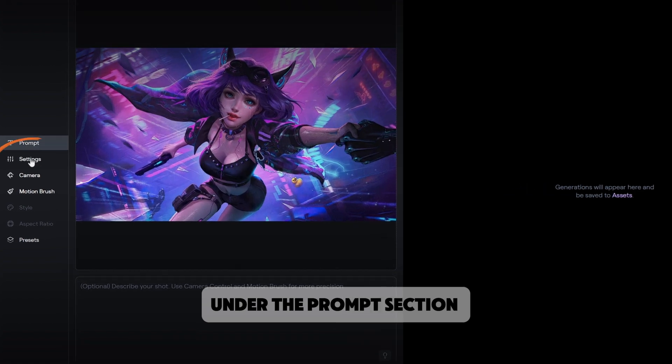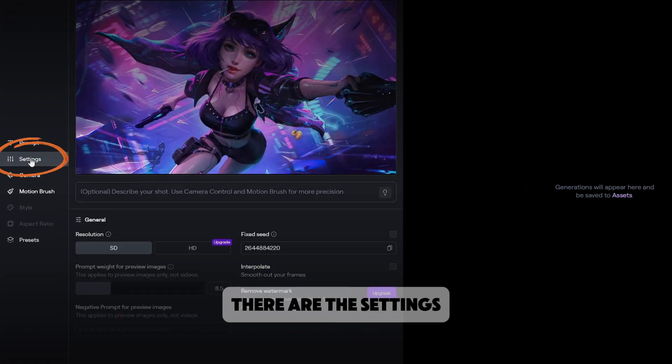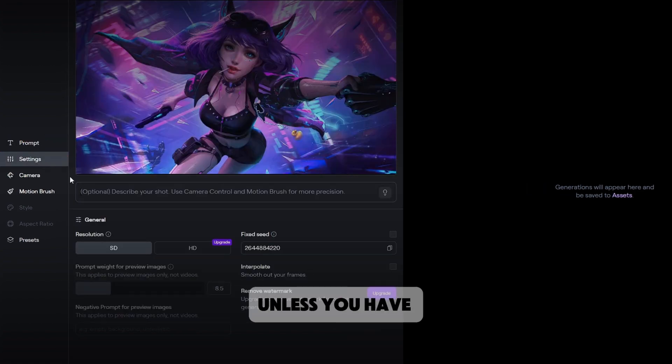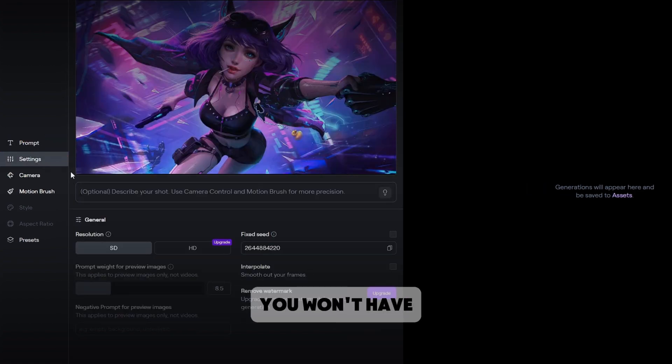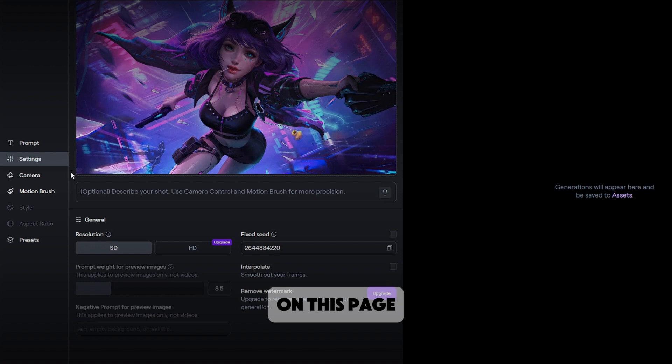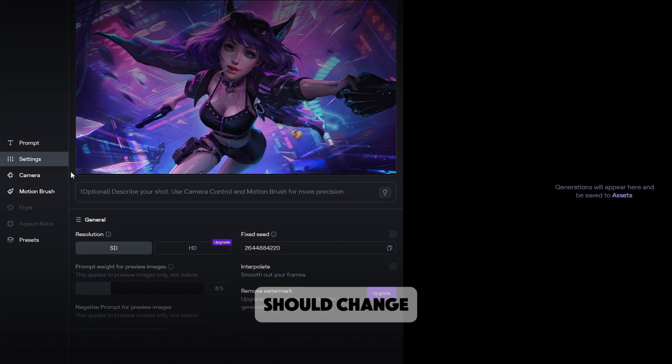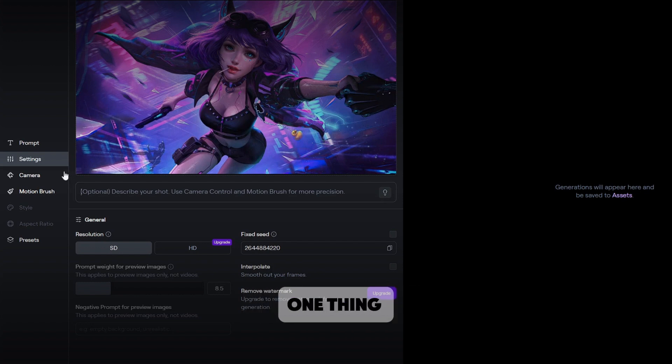Under the prompt section, there are the settings. Unless you have an upgraded plan, you won't have to do really anything on this page. You can describe how the picture should change, but honestly it doesn't help too much.